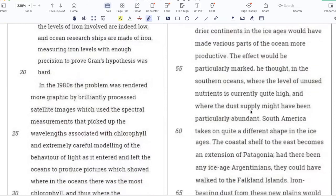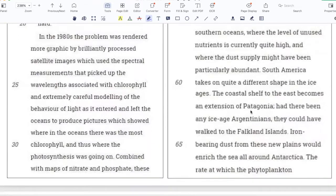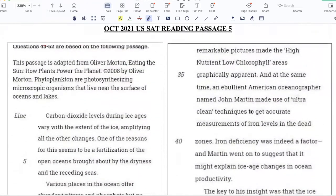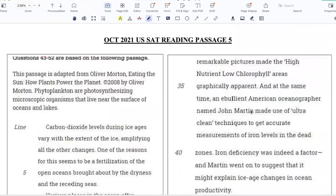In the 1980s, the problem was rendered more graphic by brilliantly processed satellite images, which used the spectral measurements that picked up the wavelengths associated with chlorophyll, an extremely careful modeling of the behavior of light as it entered and left the oceans to produce pictures which showed where in the oceans there was the most chlorophyll, and thus where the photosynthesis was going on. Combined with maps of nitrate and phosphate, these remarkable pictures made the high-nutrient, low-chlorophyll areas graphically apparent. At the same time, an ebullient American oceanographer named John Martin made use of ultra-clean techniques to get accurate measurements of iron levels in the dead zones.